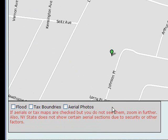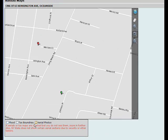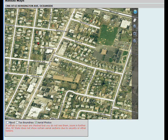Below are the map layers. These vary from county to county. In Nassau County, for instance, you can view flood zones, tax map boundaries, and aerial photos.